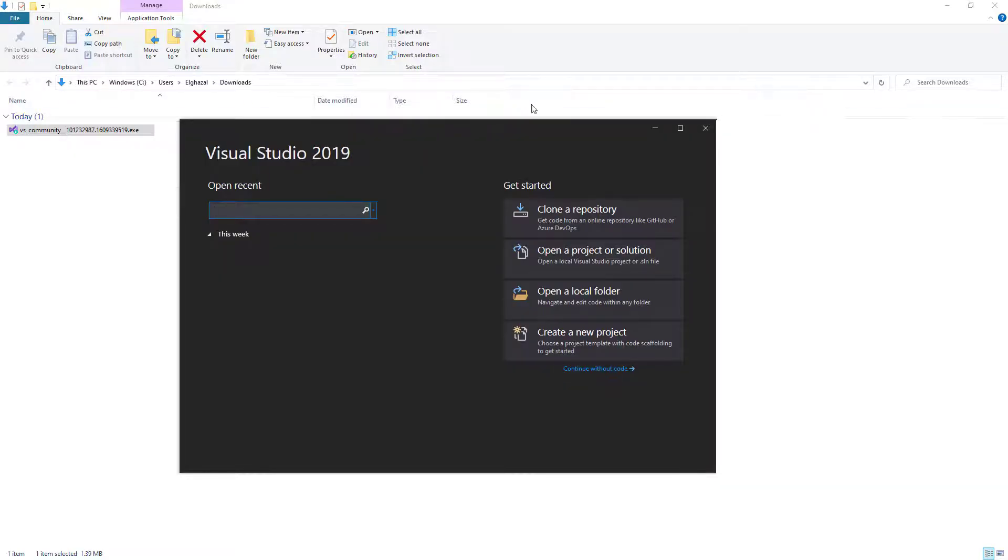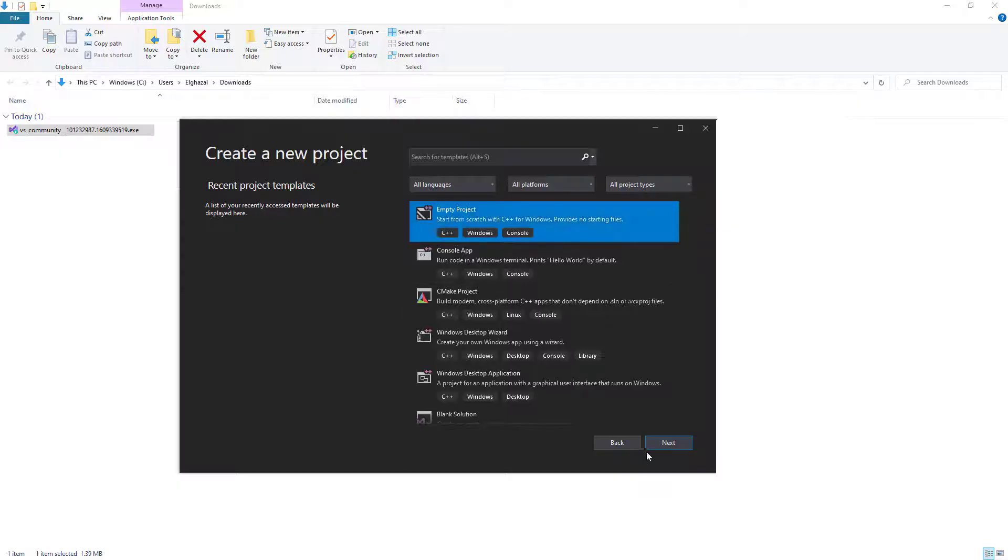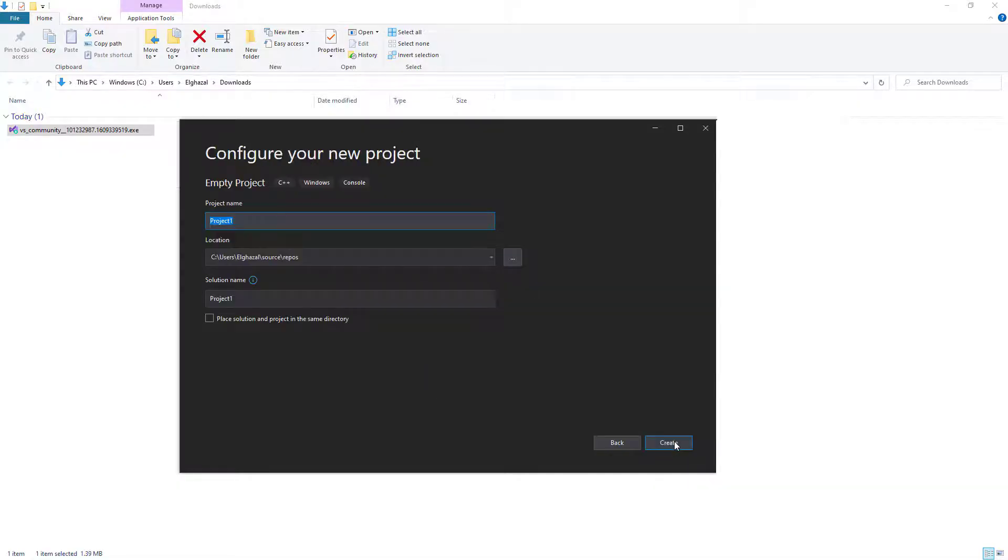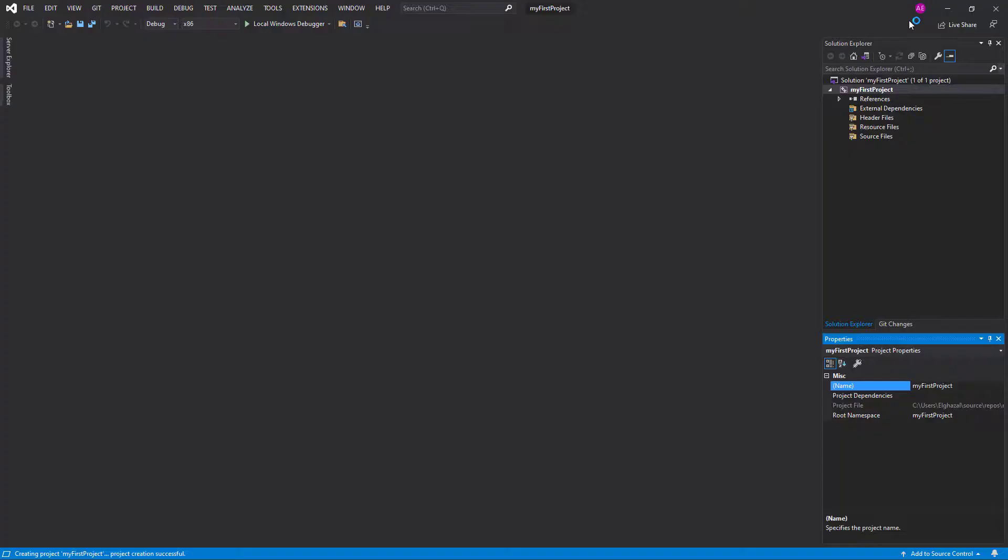I can create a new project. Just click Create New Project and choose Empty Project. Name your project any name. My first project. Create, and Visual Studio is gonna start.